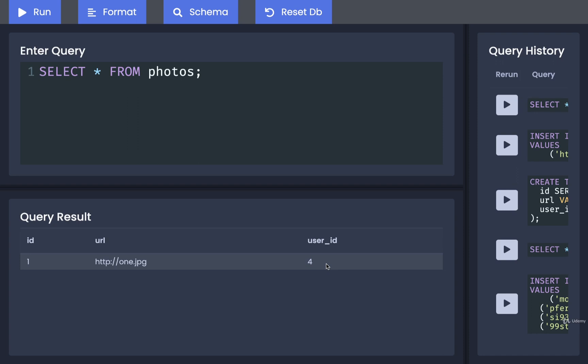There are two big things we get by adding in this foreign key. First, we can start to write a lot of interesting queries that allow us to fetch all the different photos associated with a given user. We also start to get what we call data consistency. In the next video, we'll learn how to write queries to fetch all the photos created by a given user, and we'll figure out what it really means to have consistency in our data.